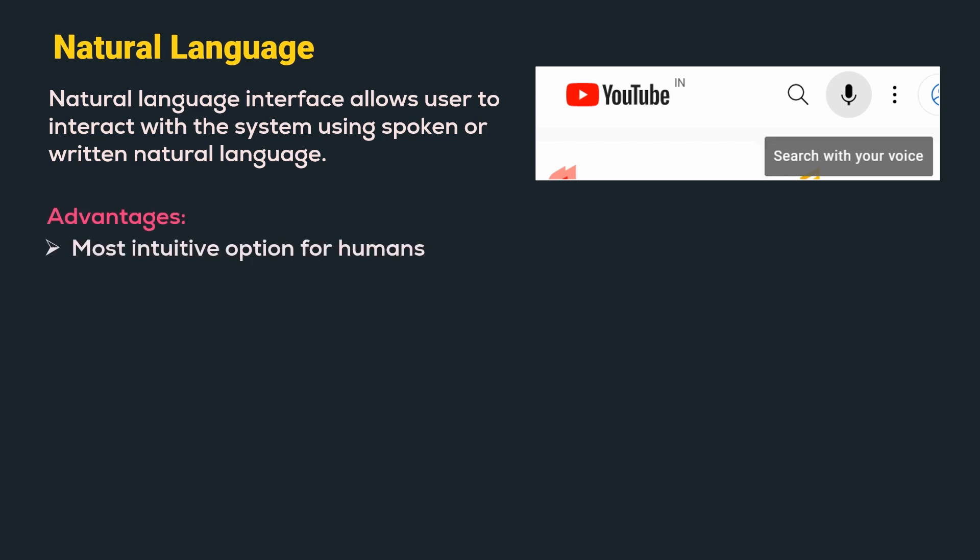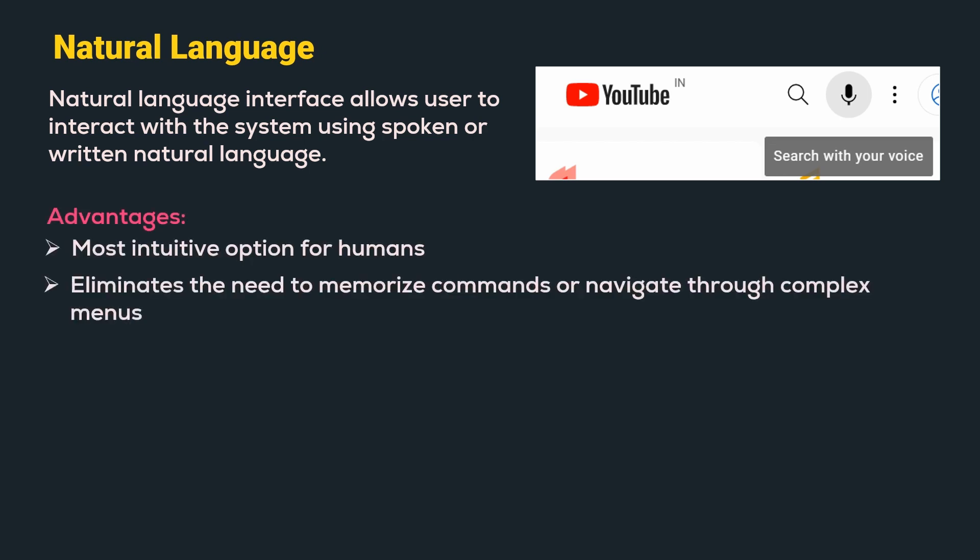Advantages: Most intuitive option for humans eliminates the need to memorize commands or navigate through complex menus.